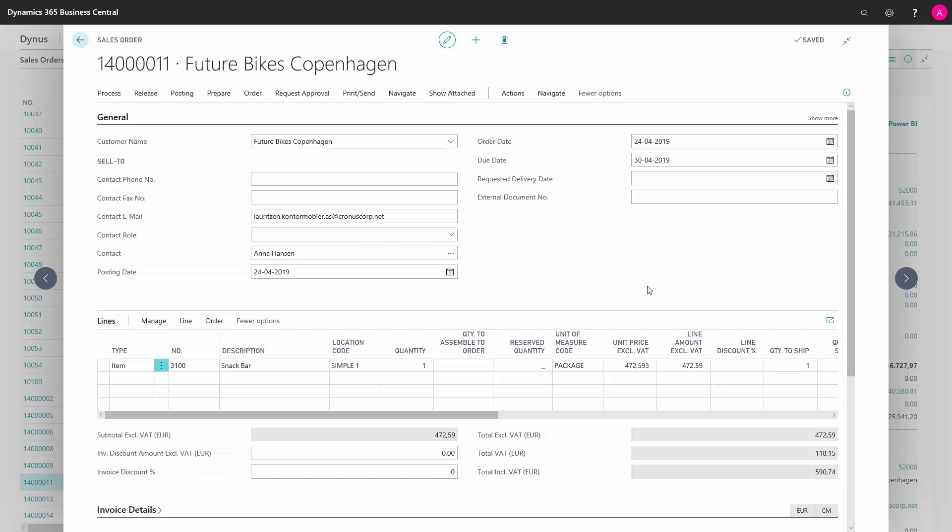Assigning serial number or lot number is done in the same way, but here I will show how to assign a lot number. Here on the sales order we have one line which has one item which has item tracking on lot number.